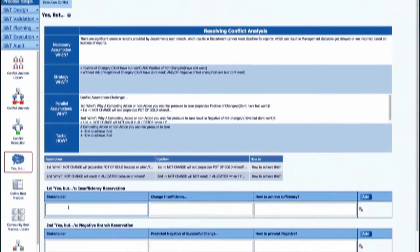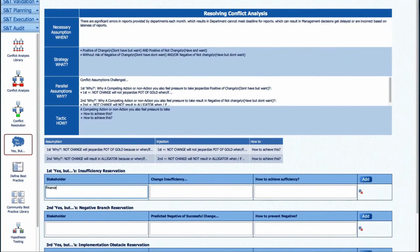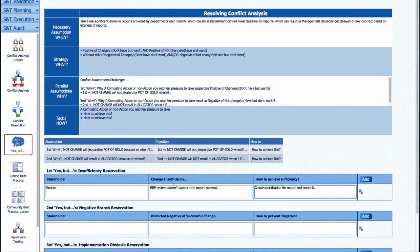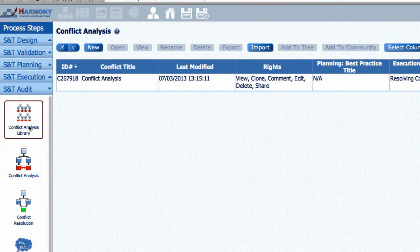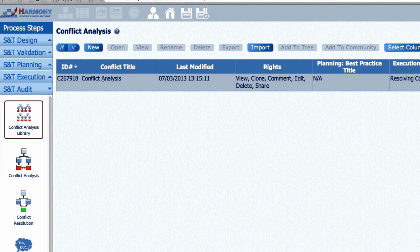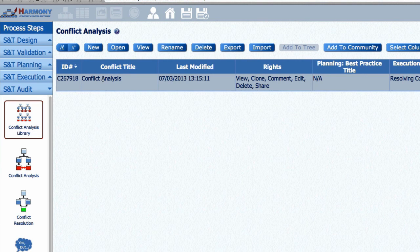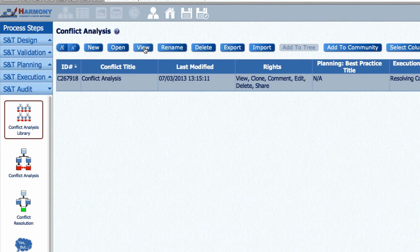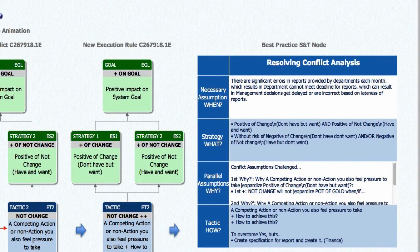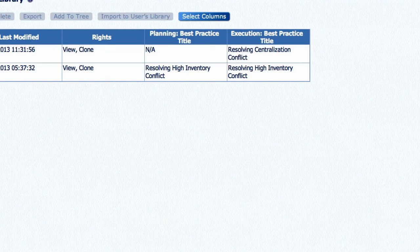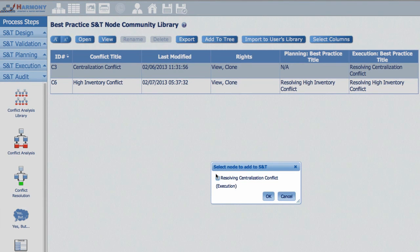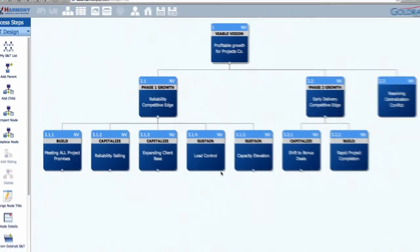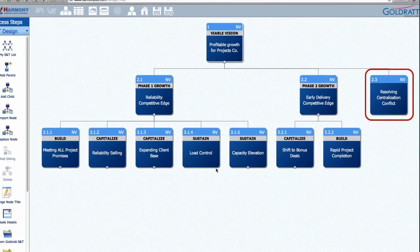Step 4, Yes Butts. To enable stakeholders to help check and improve our new solution, stakeholders can contribute by defining their Yes Butts and how to overcome these. Harmony then converts the outcomes of each of these four steps into a new planning or execution best practice presented in the S&T node format that can be saved in your conflict library as a best practice or added to your S&T as a new S&T node.